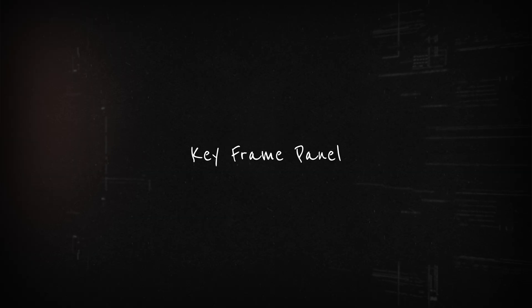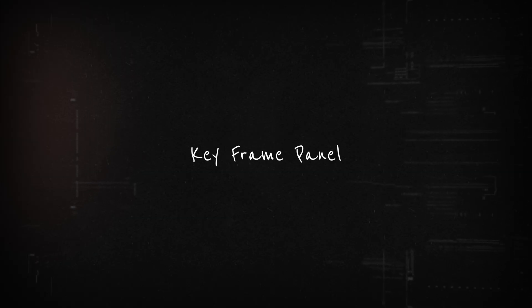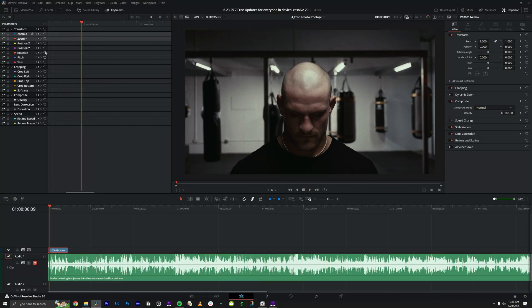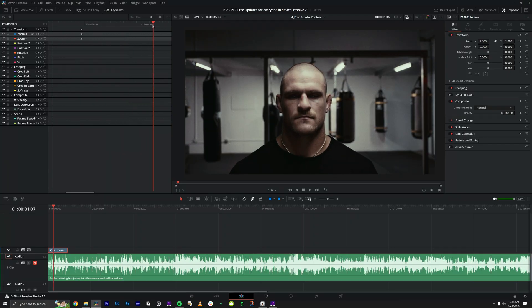The first one available for everyone is the keyframe panel, and it's a way better way to edit your keyframes than the old way. On the top left side of your screen you're going to see the keyframe panel, and when you click it you'll see a list of parameters that you can edit.